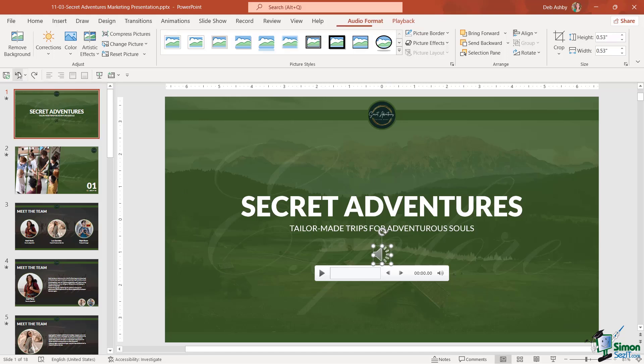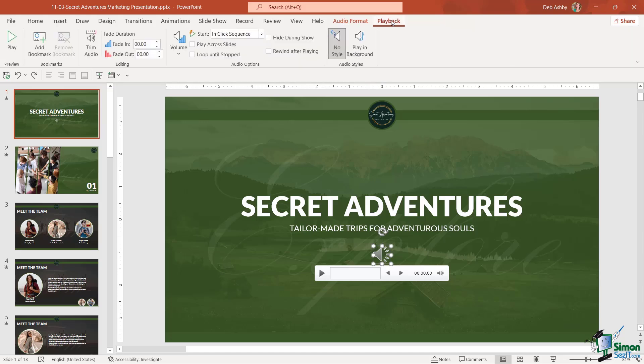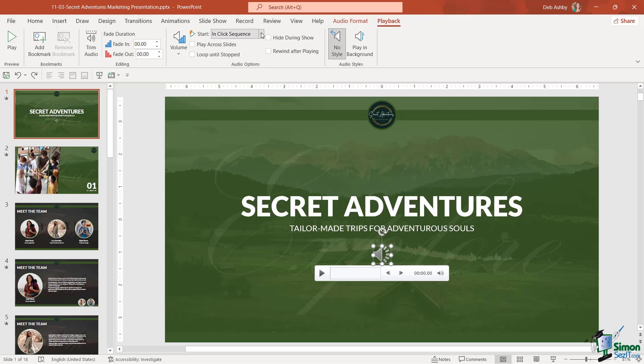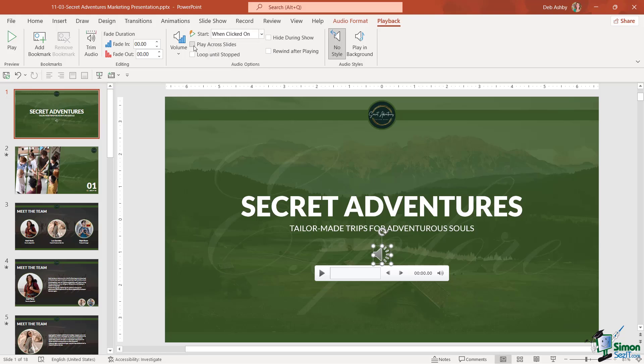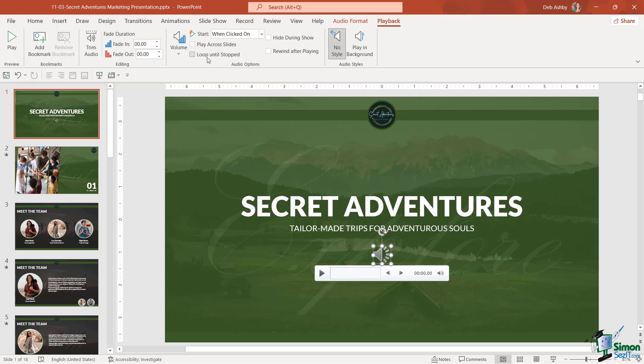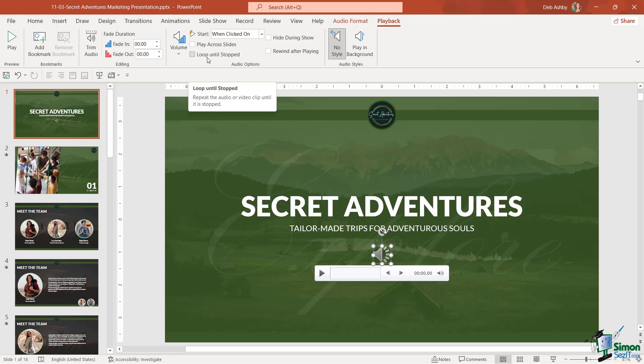So it's entirely up to you how you choose to edit this. Also notice on the playback ribbon, we have other options that we can utilize. So once again, I can specify if I want this audio clip to start playing automatically when the slide loads, or if I want it to play when it's clicked on. Now, in this example, I only want it to play when the user clicks on it. I can choose to play it across slides or even play in the background of every single slide. I can loop it around until I choose to stop, or I can rewind after playing.